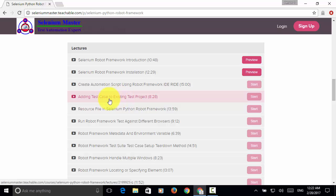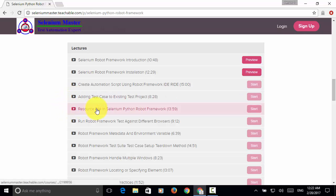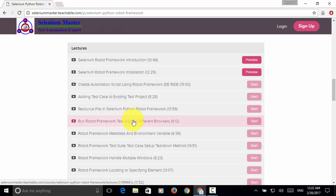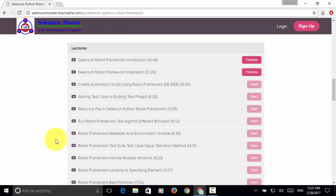You will learn how to utilize resource file, how to execute Robot Framework tests against different browsers, how to capture system metadata and environment variables in your test script, and how to set up or tear down at test suite level.